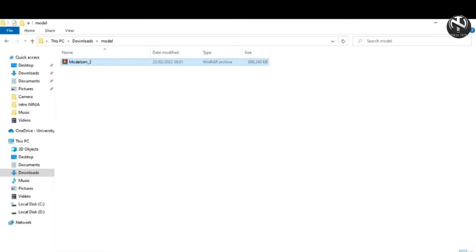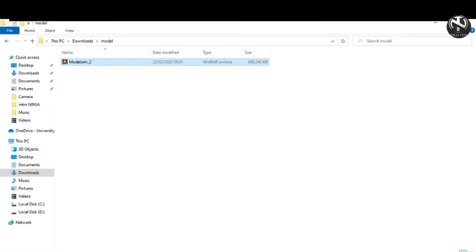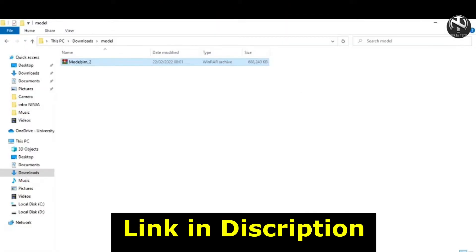First of all, download this ModelSim file using the link given in the description. After downloading, you will get the zip file like this.